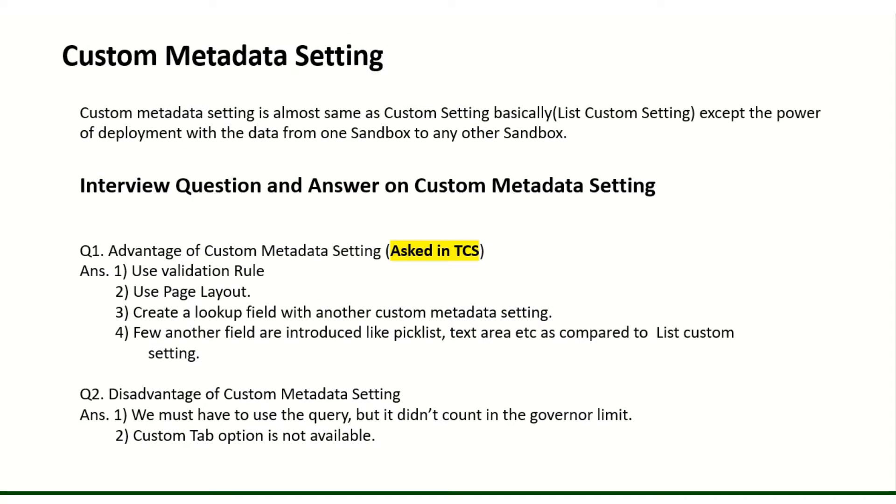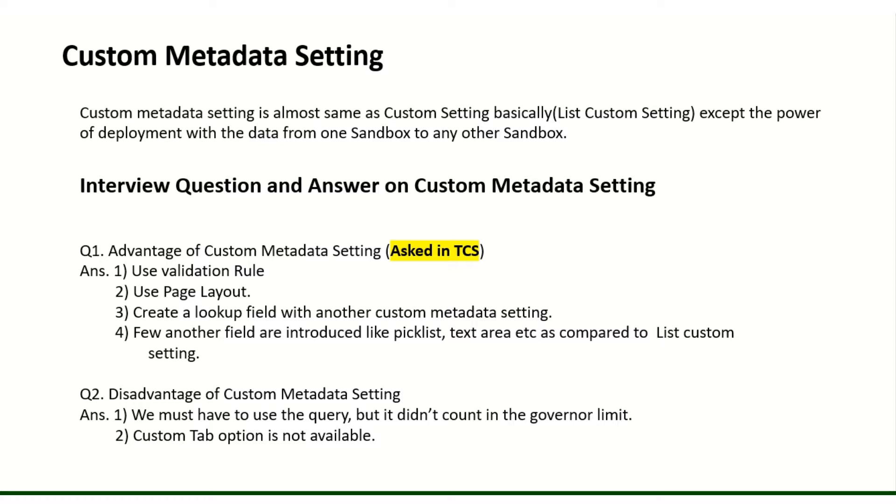Basically custom metadata is almost the same like list custom settings, but it has more power as compared to list custom settings. It will not count the governor limits of SOQL for custom metadata as well.